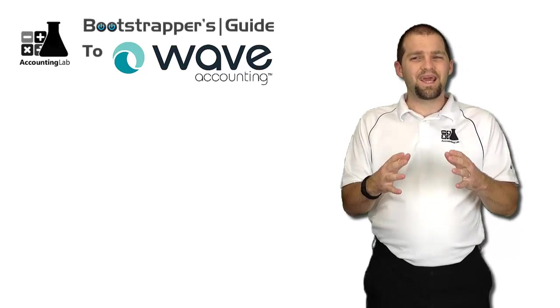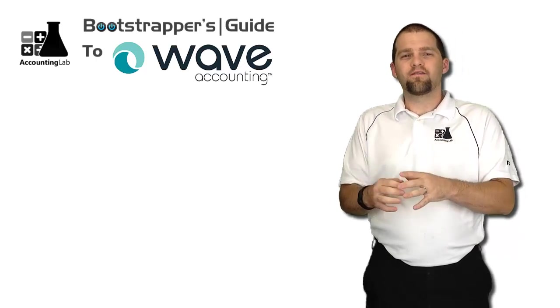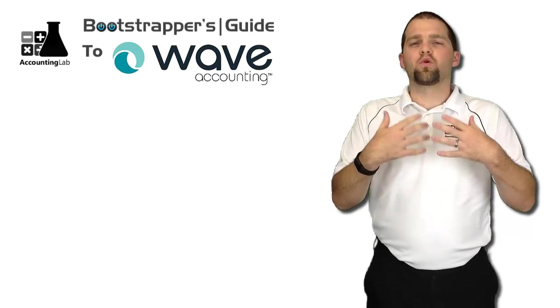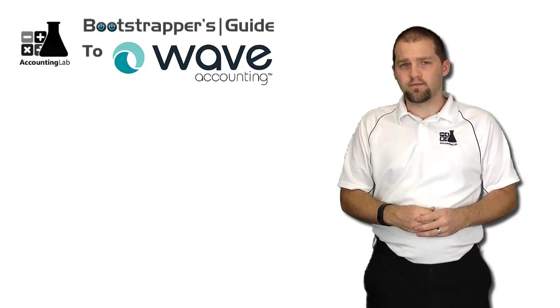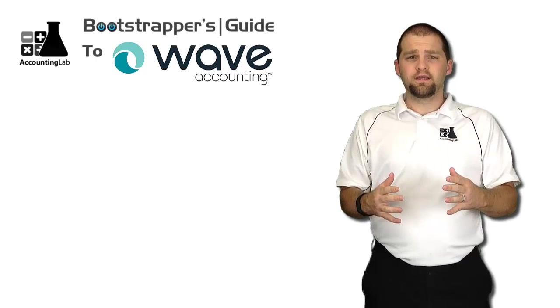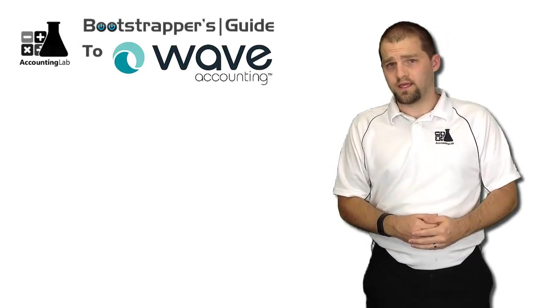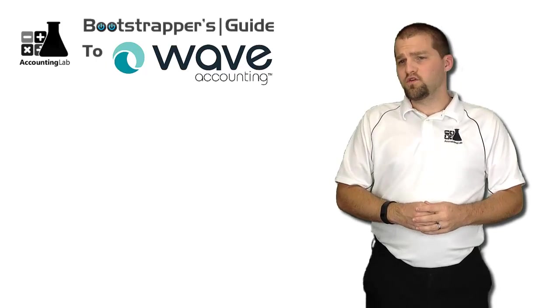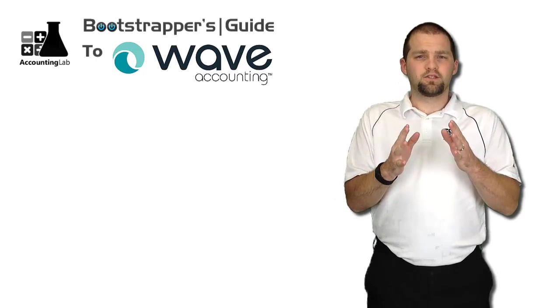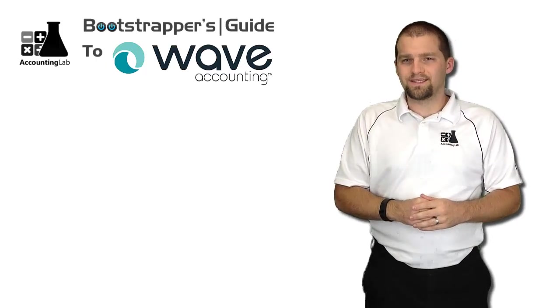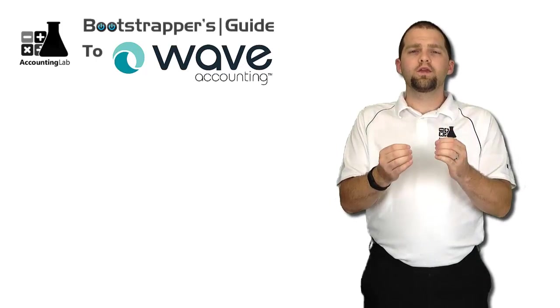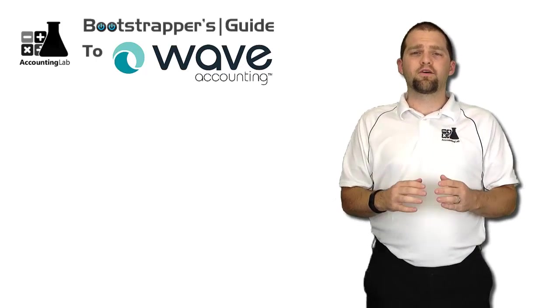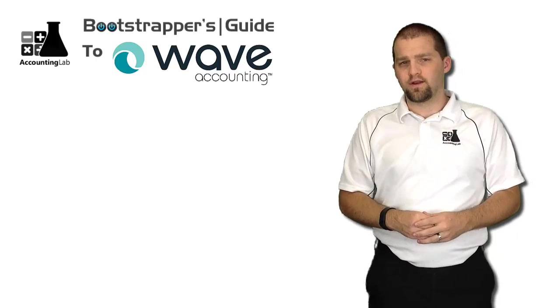But data entry is not the end of accounting. All of this data that we're piling into the accounting software doesn't do any good unless we do something with it. So in the last few videos here, I'm going to segue out of the transaction portion and teach you what you can do with the data now that you've put it in to Wave Accounting.